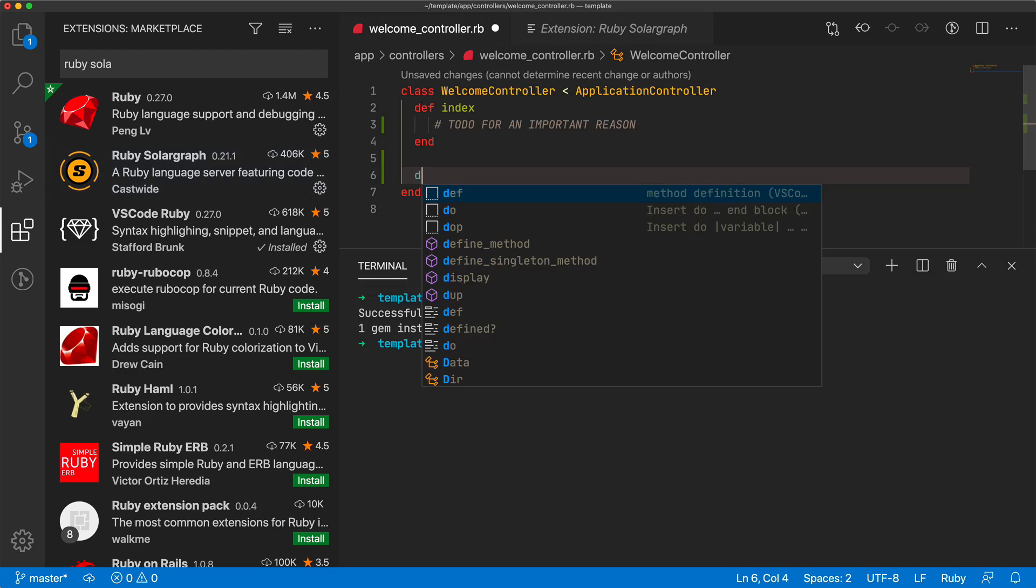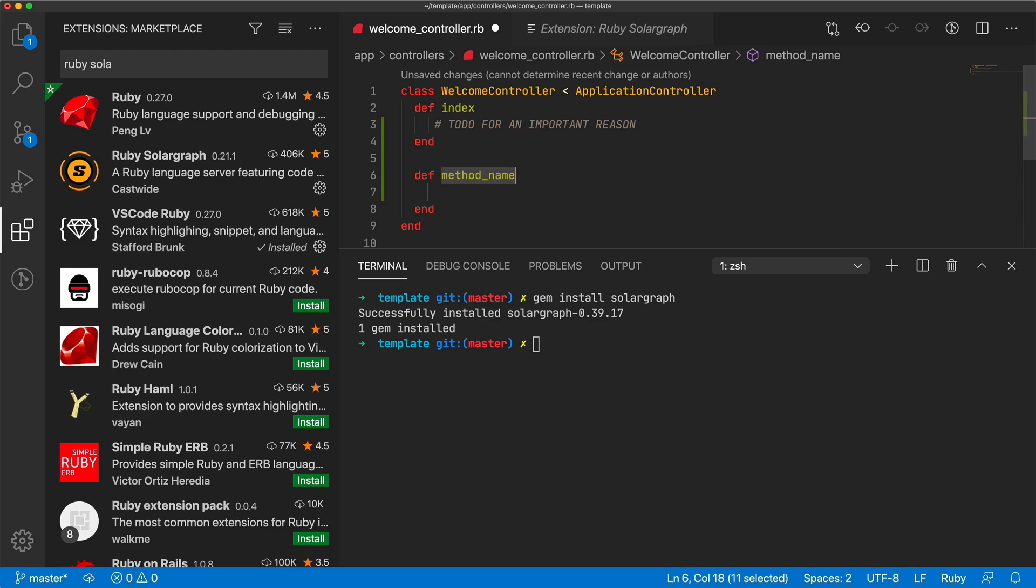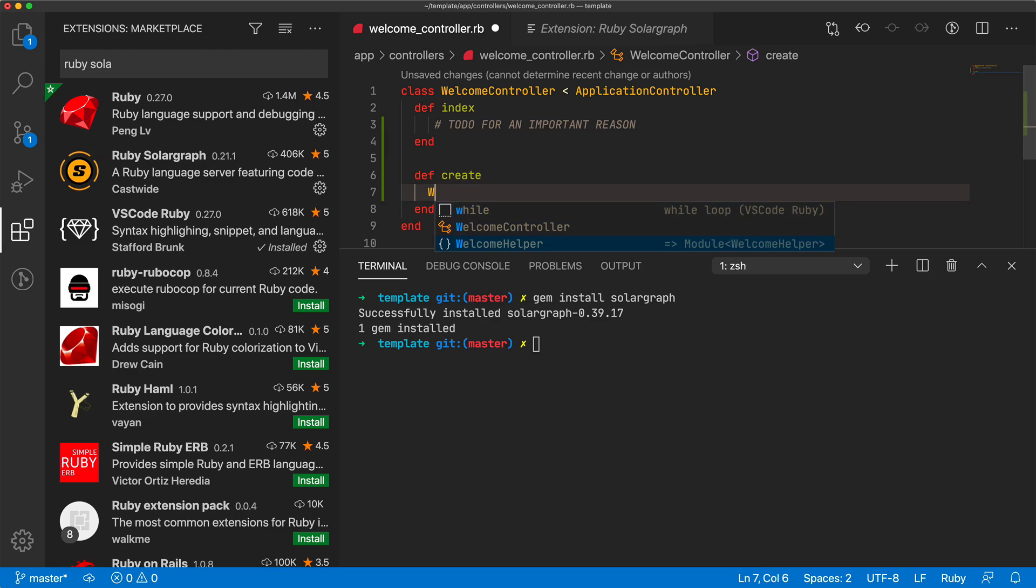So now when we start typing, we start getting some intelligent code completion, as well as the IntelliSense that pops up.